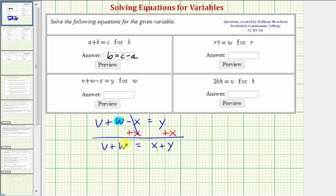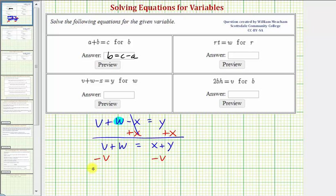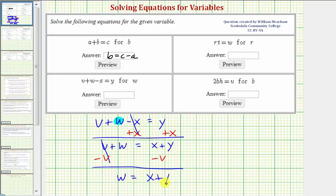Our goal is to solve for w, and we still don't want this v — it's a positive v. So to undo the v, we subtract v on both sides. Notice v minus v is zero, so we're left with w equals x plus y minus v. The equation is now solved for w.